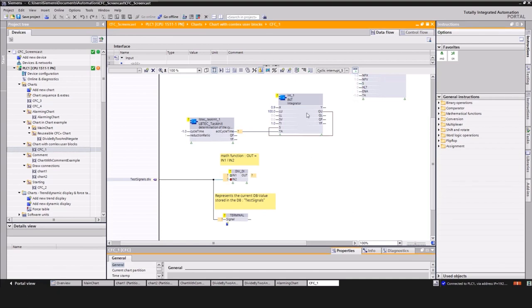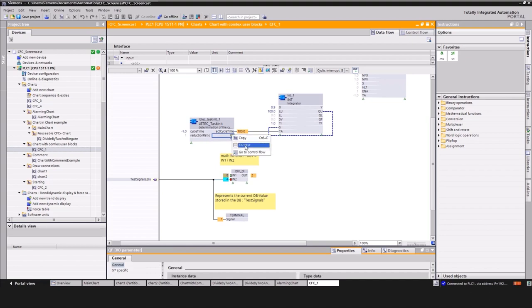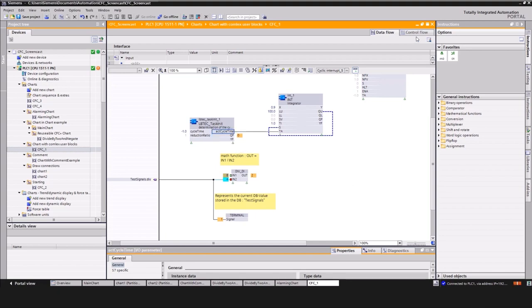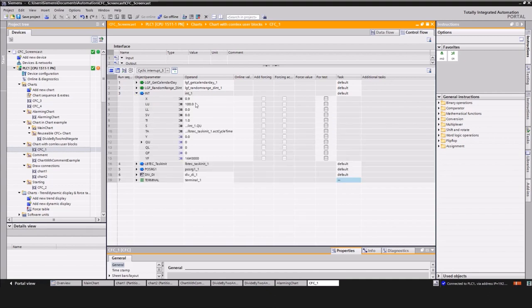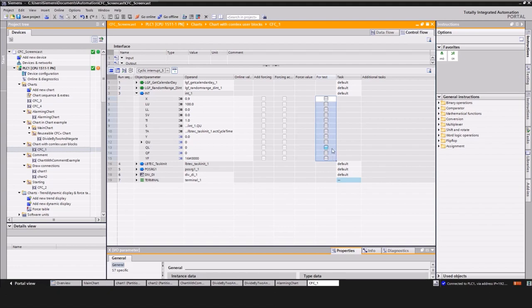CFC offers the option to select specific values that should be observed. This avoids unintended increases of communication load on the controller. In the testing phase, however, it is more important to observe all values. To solve this issue, CFC connectors can handle a multi-select. To change several connectors at the same time, go to the control flow and select all required connectors.